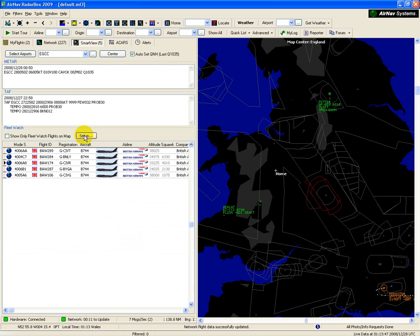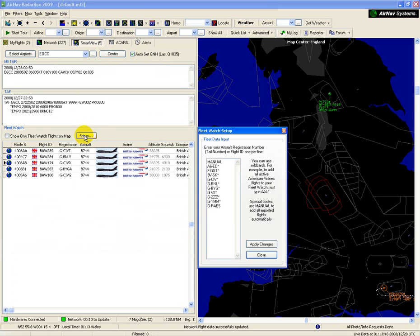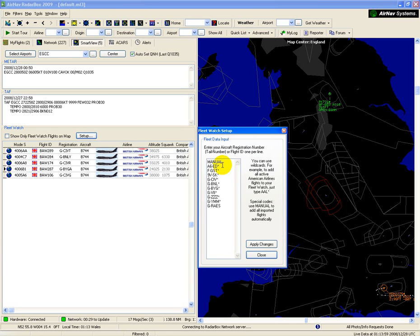To set up, click the Setup tab, and here you can see what I've entered into the Fleet Watch window. You can either use aircraft registrations or flight IDs, and you can also use wildcards.